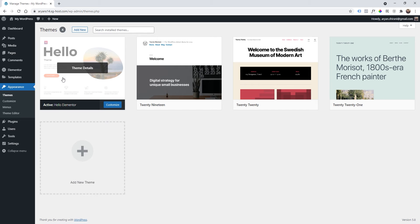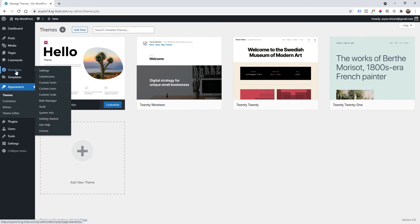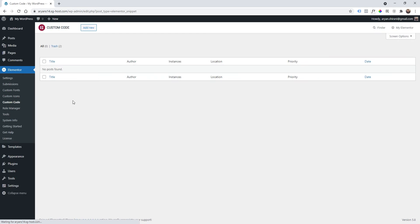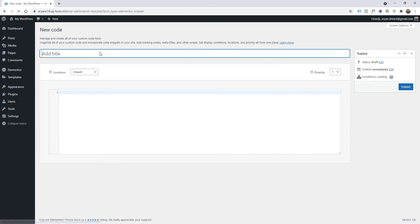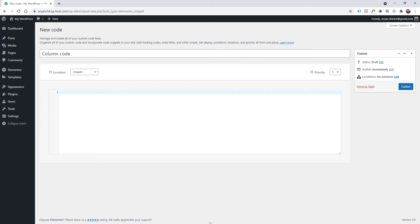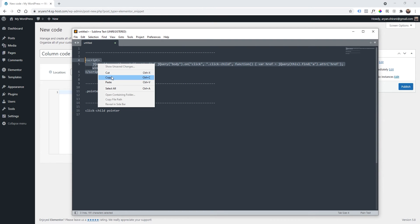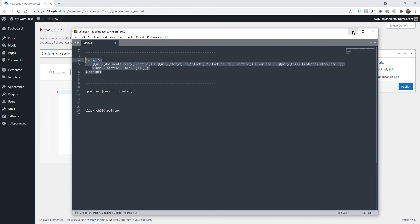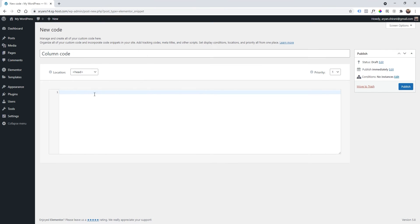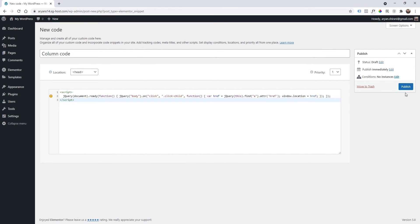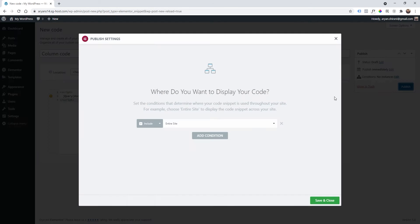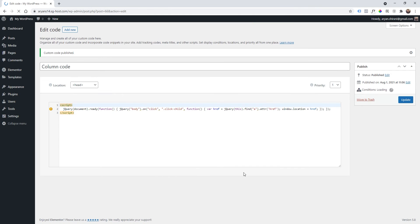So the first thing is we are going to add some code to Elementor custom code. In the description I will leave you some code so let's click on add new and then call it column code for example. As I said you will find the code under this video. I'm going to copy the first one and then paste it right here and click publish and then save and close. Make sure it's entire site like this.